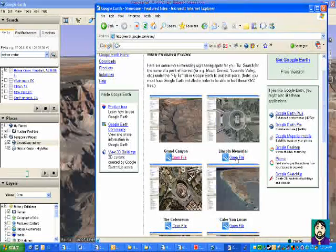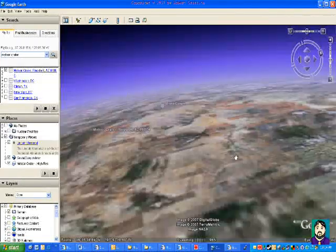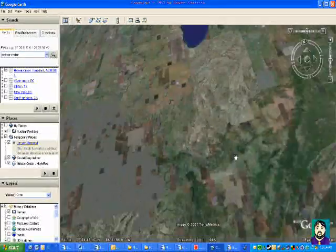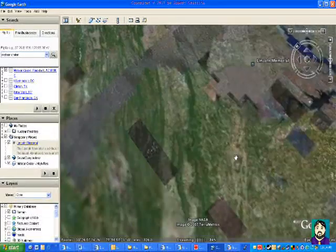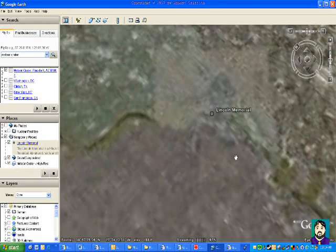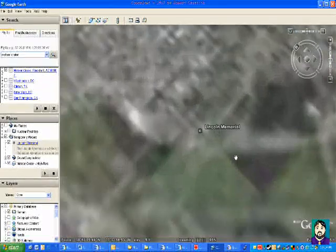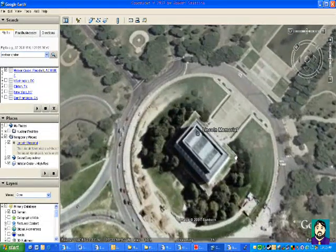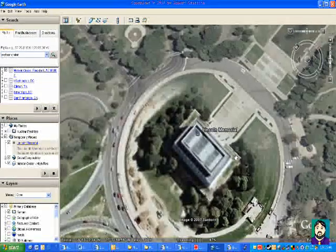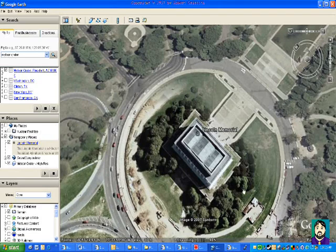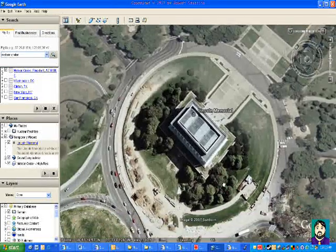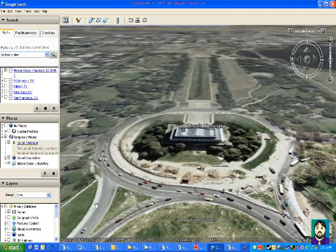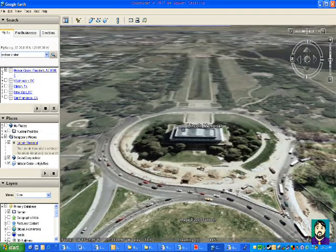I'm going to jump back over here now and turn on the Lincoln Memorial. Back to Washington, D.C. — we're zooming in there. You can see that's a pretty high-resolution graphic of the Lincoln Memorial. I wish it had the building set up. Actually, it may — it does.